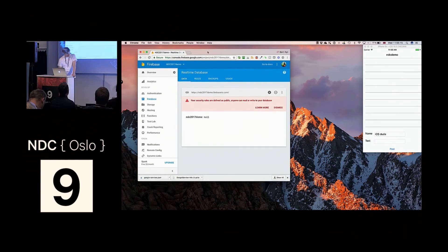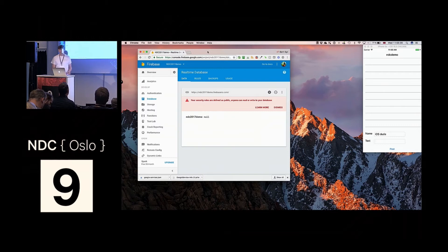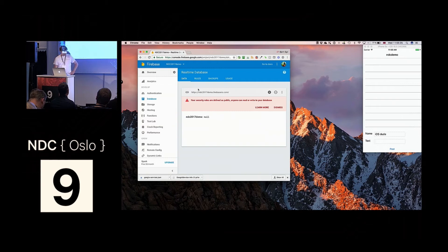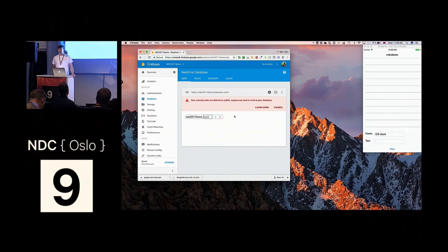This is the Firebase web console, where you can set up your project and manage the features you want to use. What we're looking at here is the Firebase real-time database — it's an empty database now — and we want to use that to host the messages in the chat room.